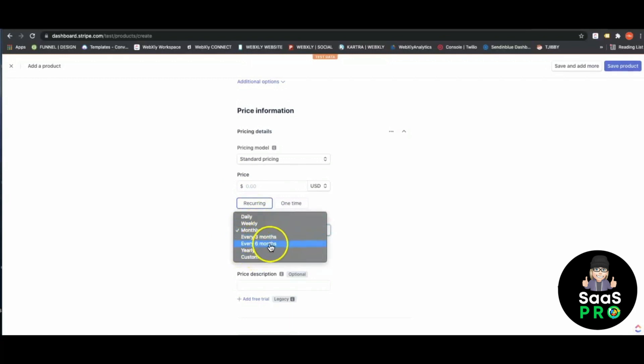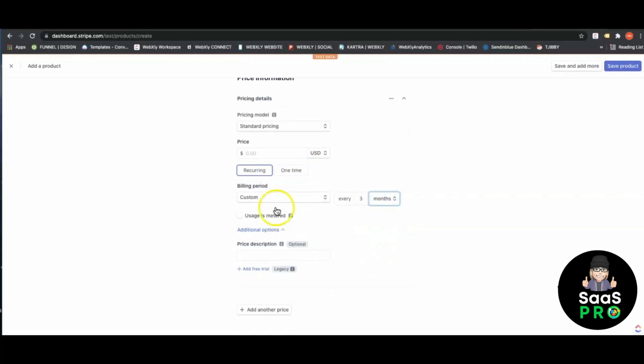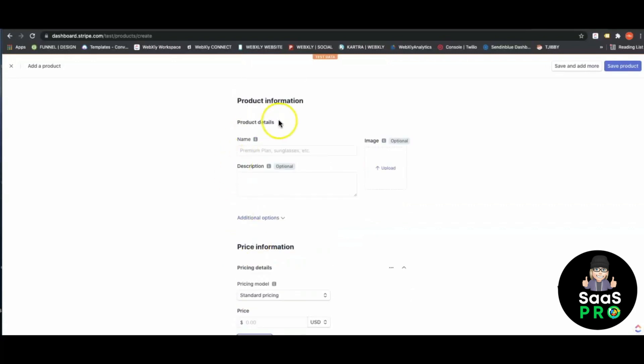When you set up your recurring payments, you can do it monthly, daily, yearly, or every three or six months. You can even do a custom section where it's every three months or every week. You can completely customize your billing and even add a free trial.